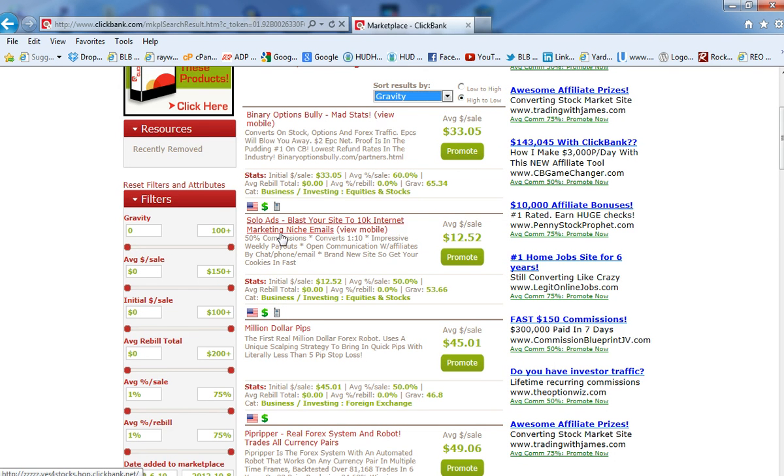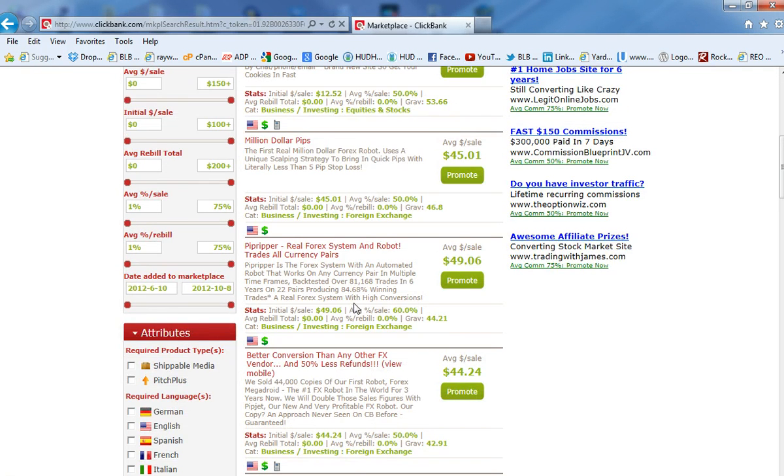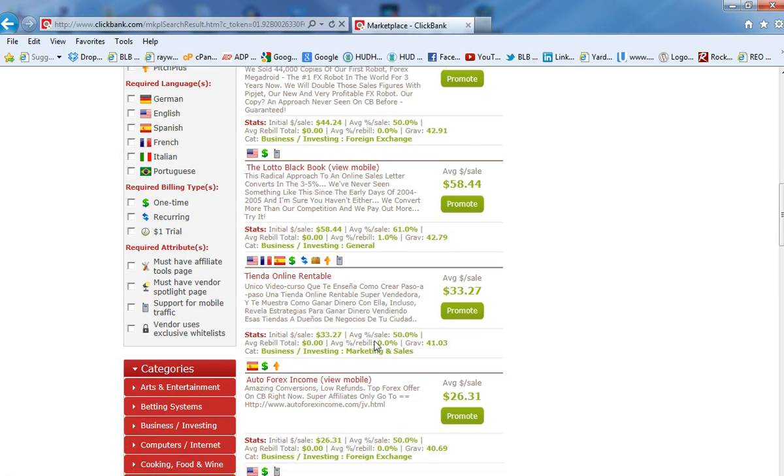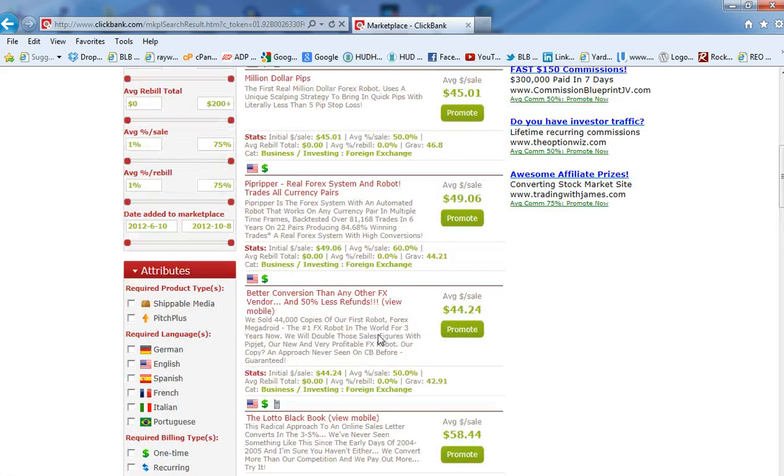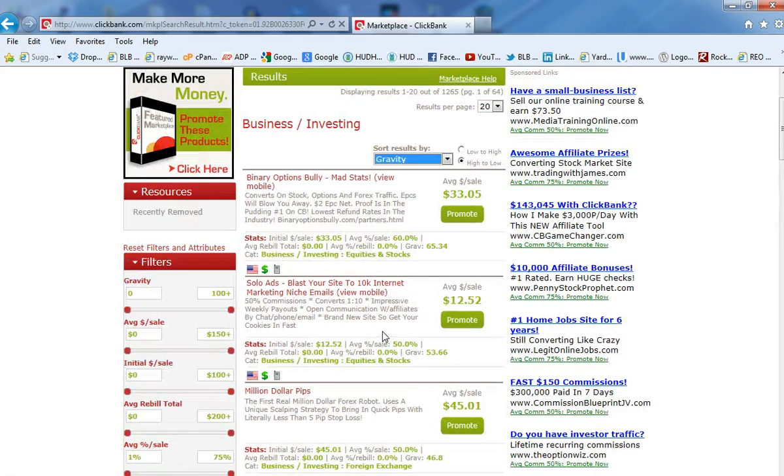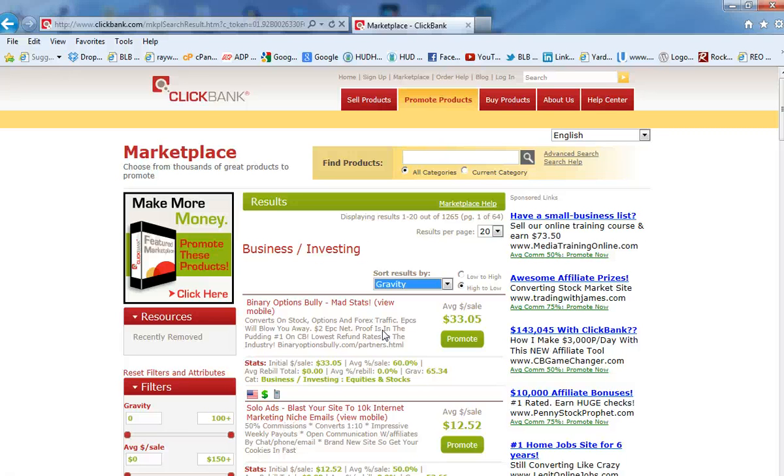Another one is Solo Ads. Blast your site to 10,000 internet marketing niche emails. Million dollar pips. So there's a lot of different things you can look at that may be something that you enjoy, something that you want to market, and something that you probably want to buy and review before you market and decide to market something.